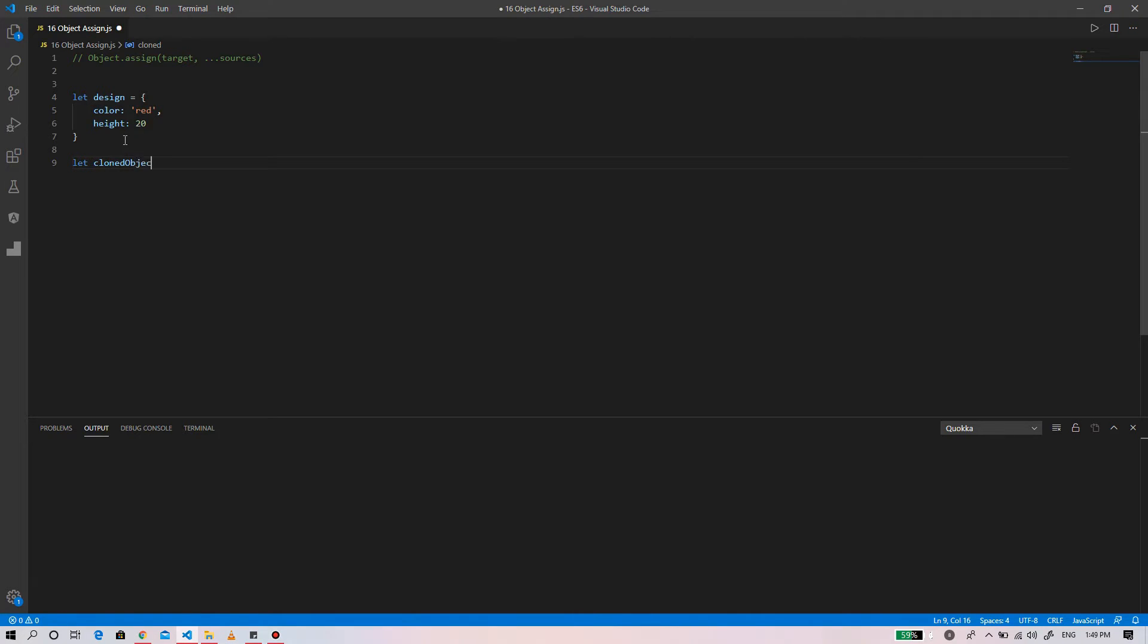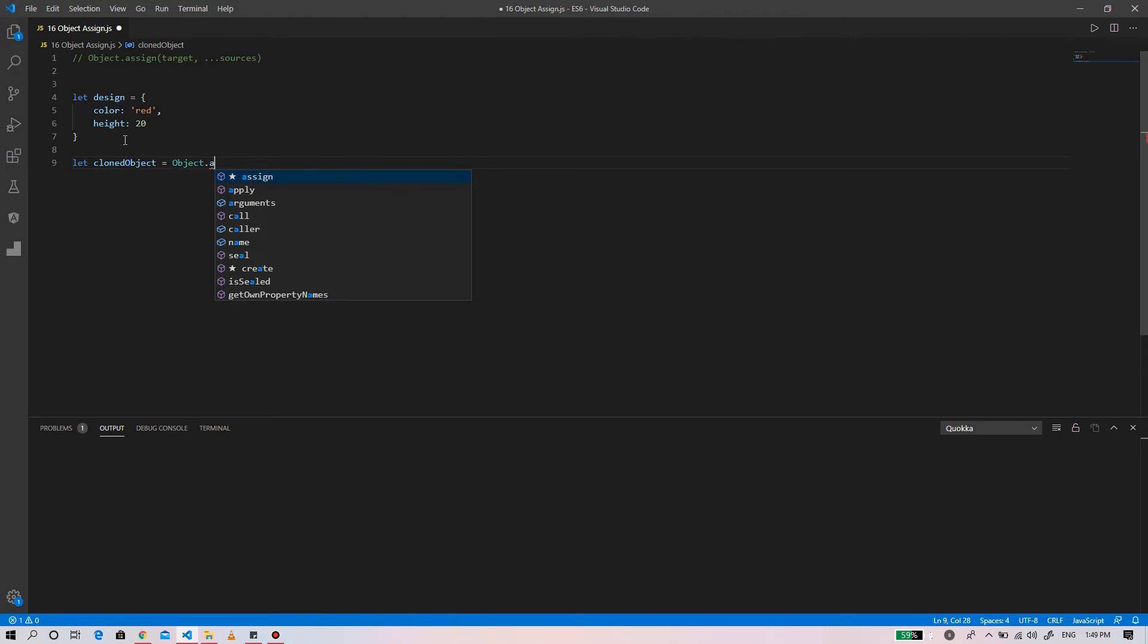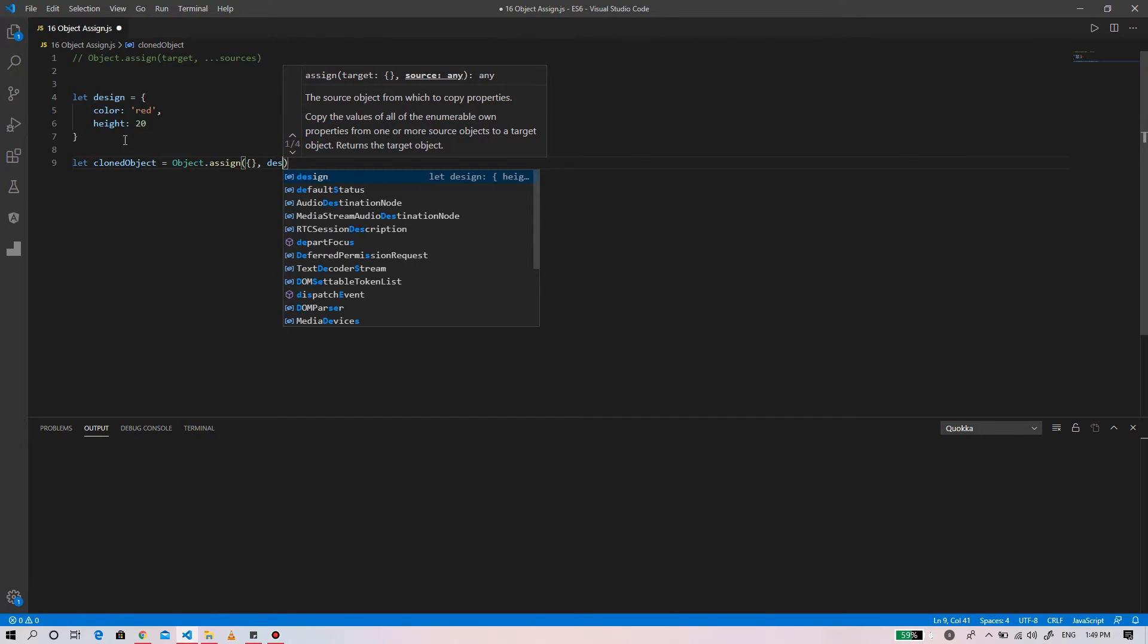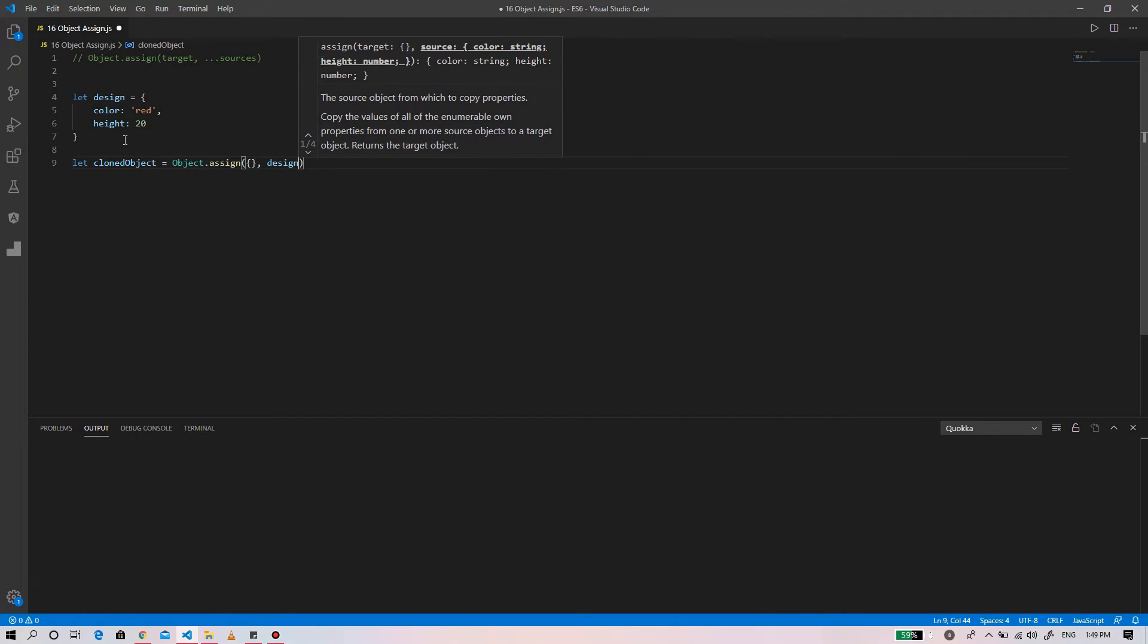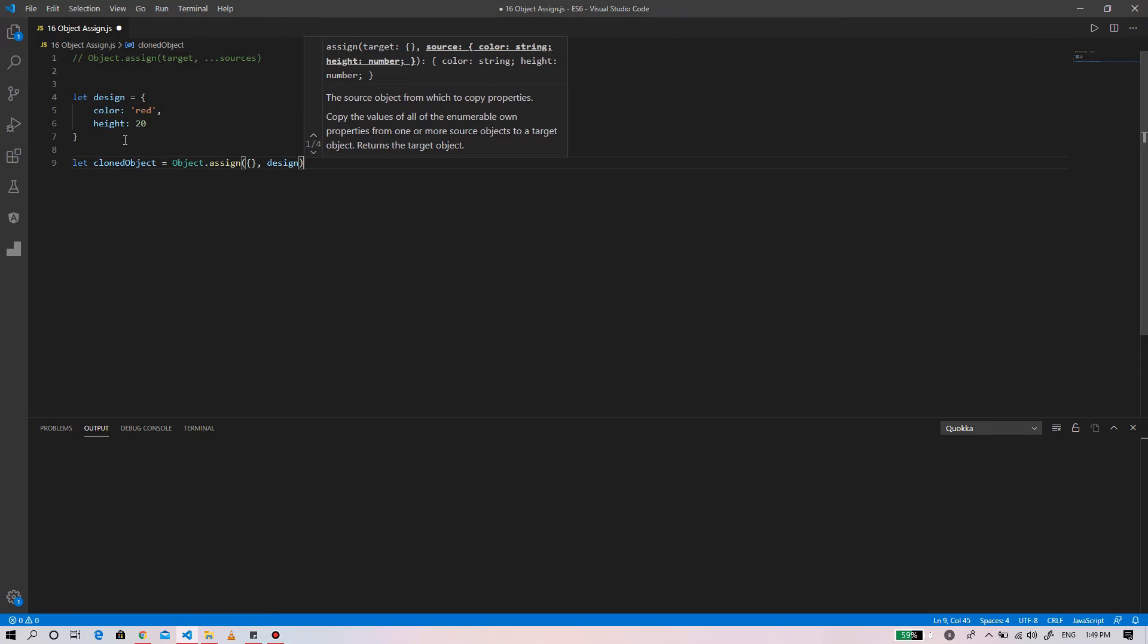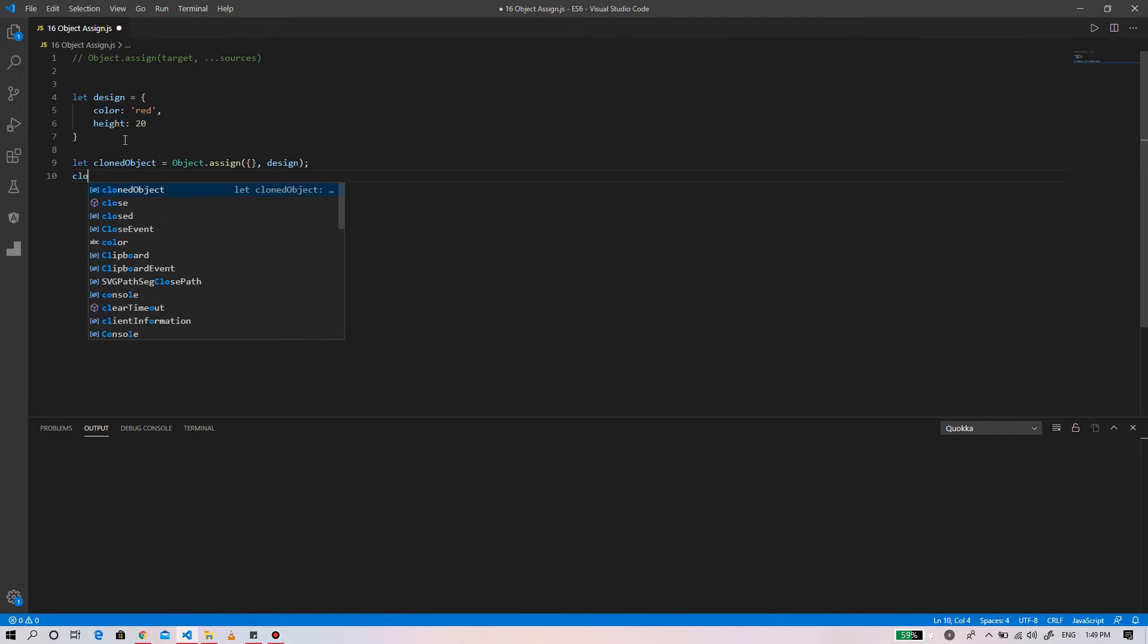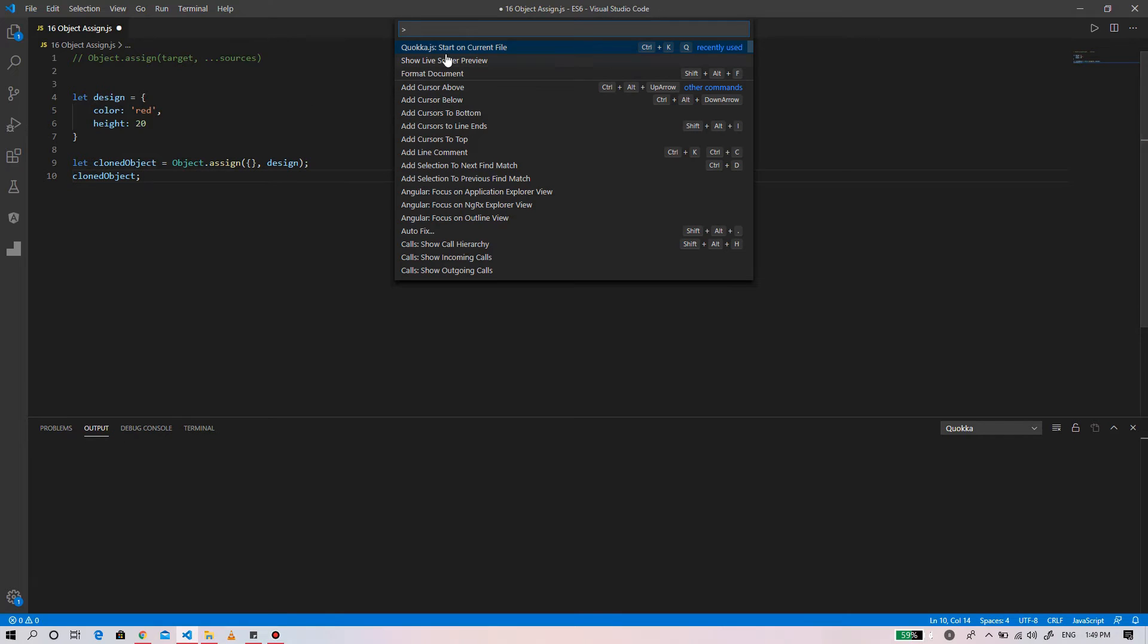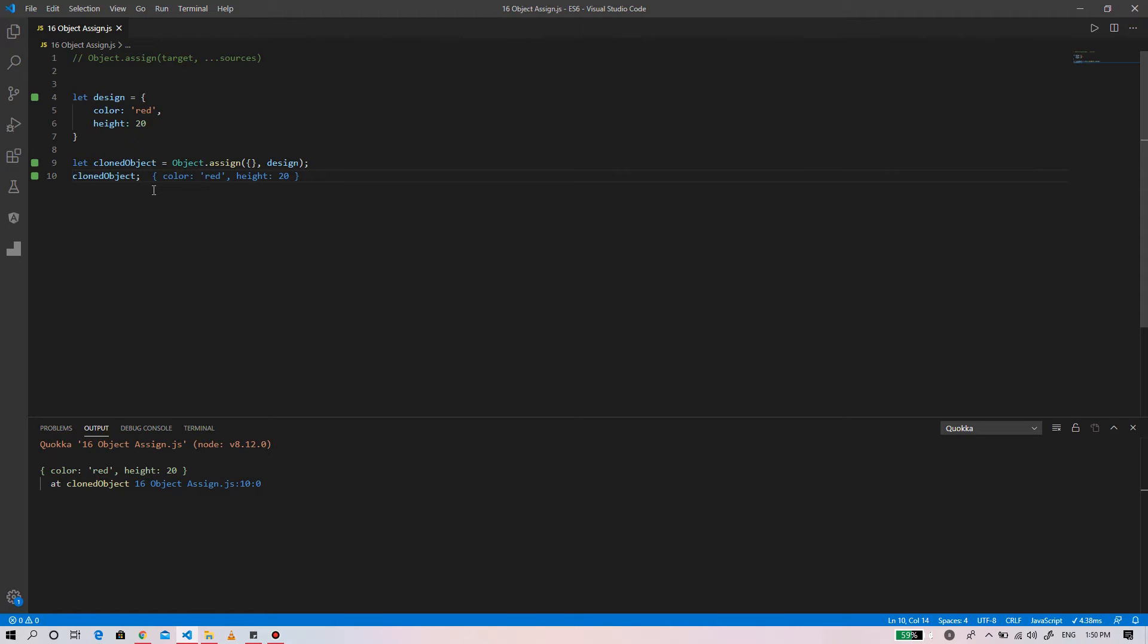Offset equals to offset. I'm going to assign the target as an empty object whereas the source is our design. So we can see we have successfully cloned an object.